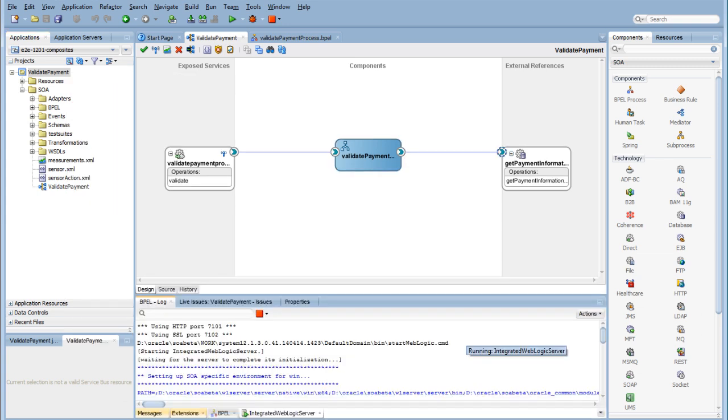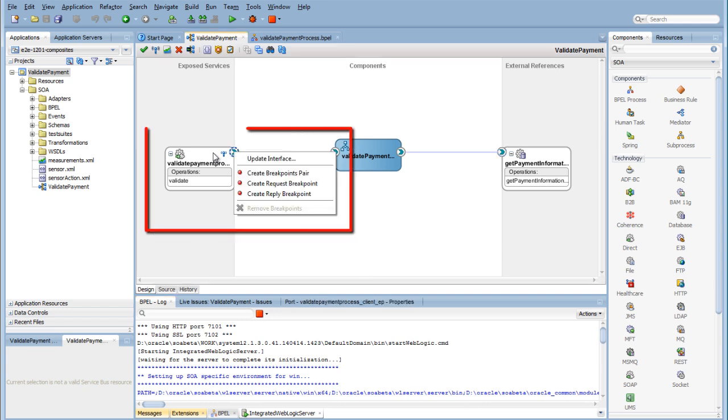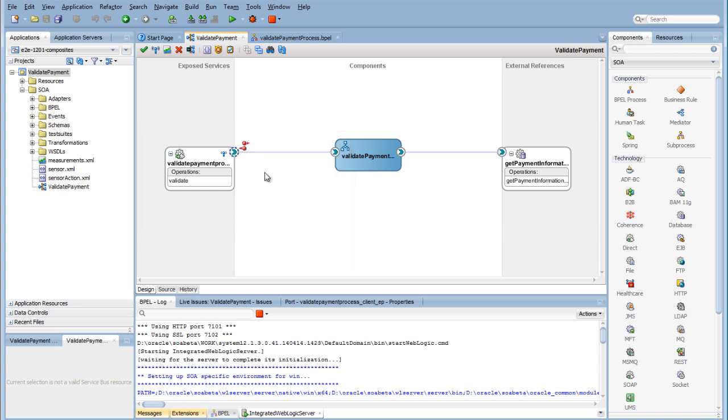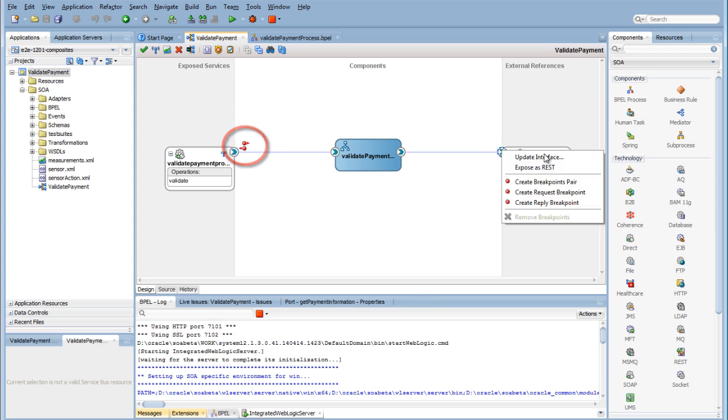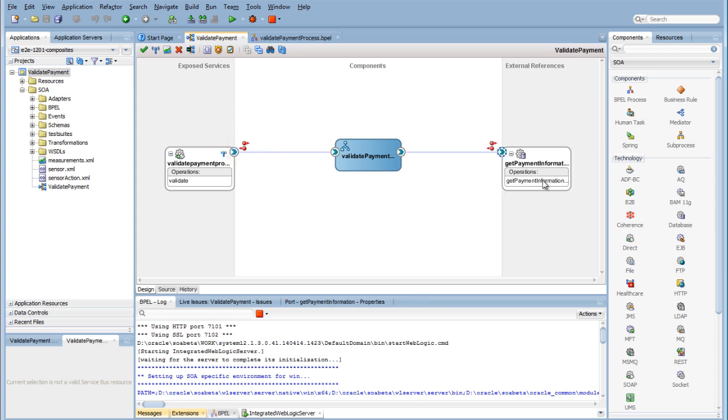To get started, we have a deployed project open. To set breakpoints in the composite, right-click an interface and select Create Breakpoint Pair. The breakpoints appear as little red icons with an arrow pointing in the direction of the flow. The breakpoint pair is useful for scenarios in which both the request and reply are important.